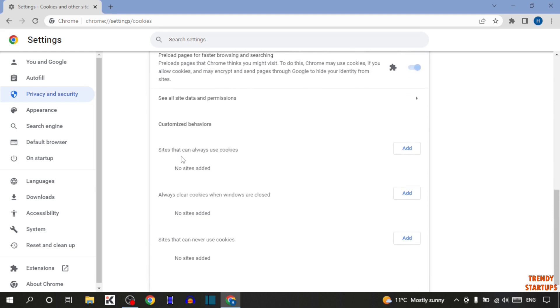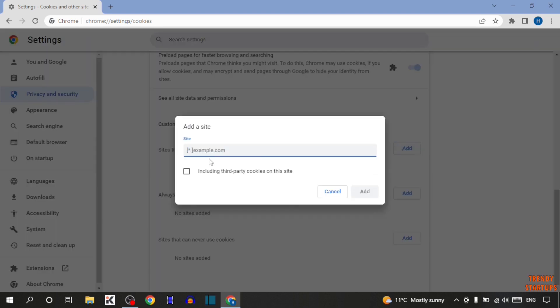After that, you can see the option: sites that can always use cookies. You can also add websites in this option. For example, if you want to add a website, simply enter the URL of that site.